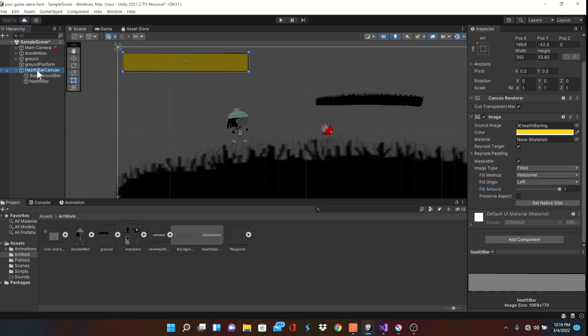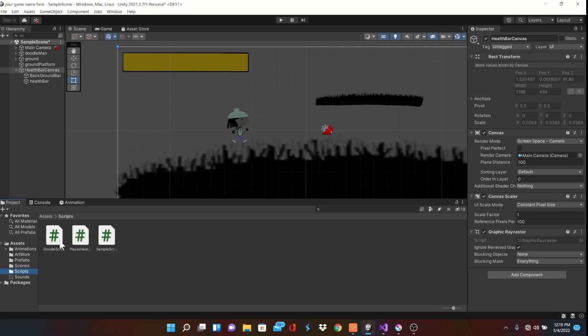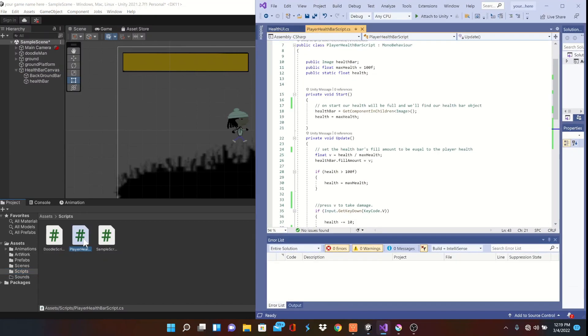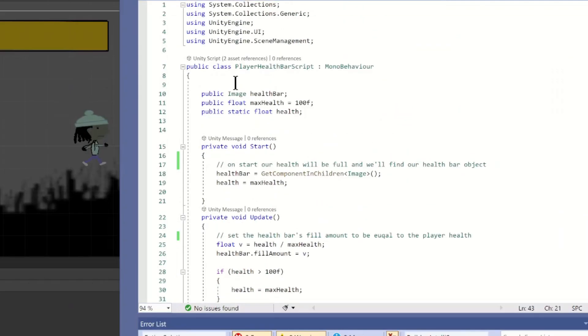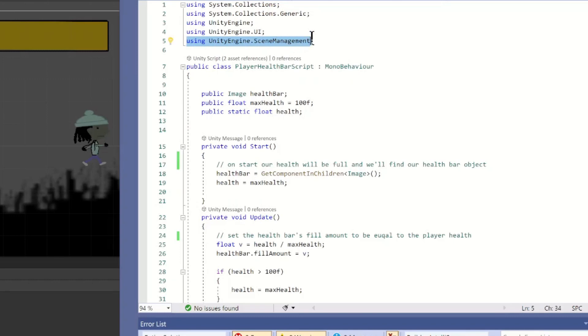In our asset folder, let's make a new C sharp script and call it something like health UI script. I've already made mine to save time, so let's get a look. This time around, we'll be using the scene management Unity engine and the UI, so make sure you call it here.